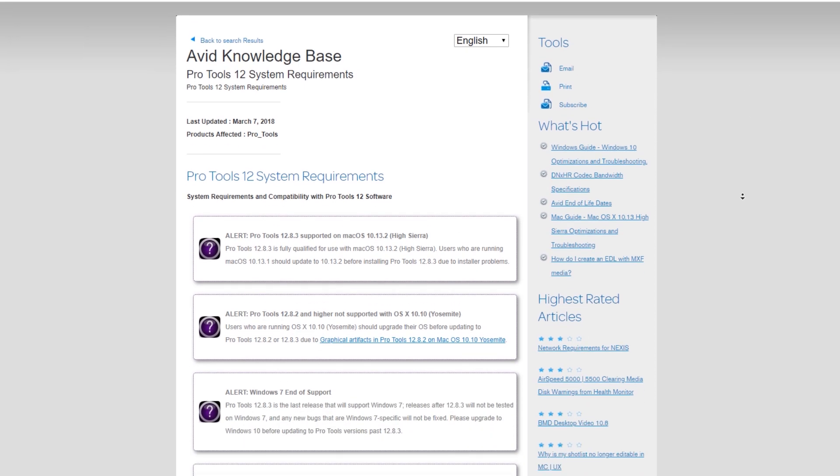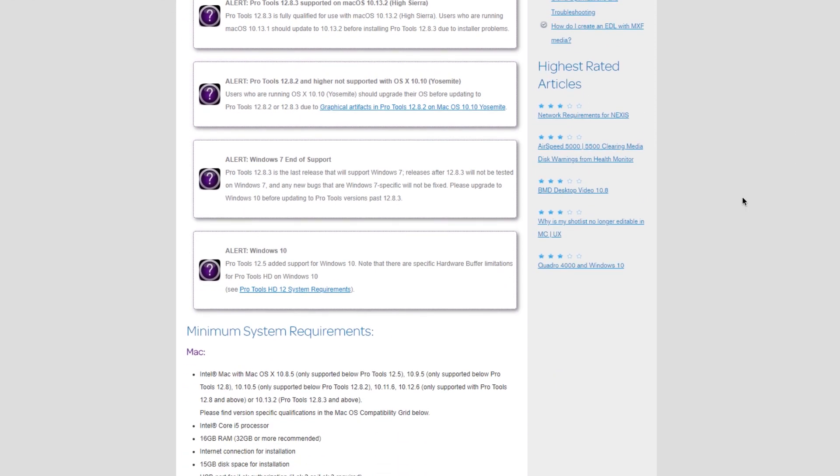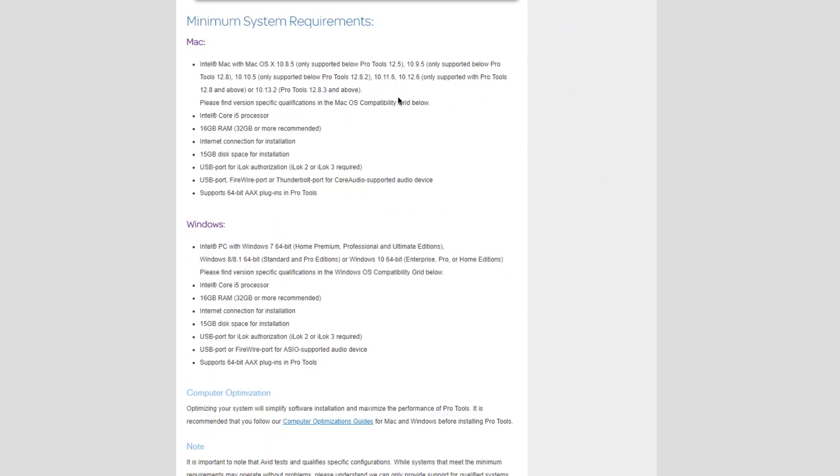If you scroll down, you're going to find a lot of information that I suggest you should go through. Something you should definitely pay attention to is the minimum system requirements. You want to make sure you have the requirements here, nothing under, or more.